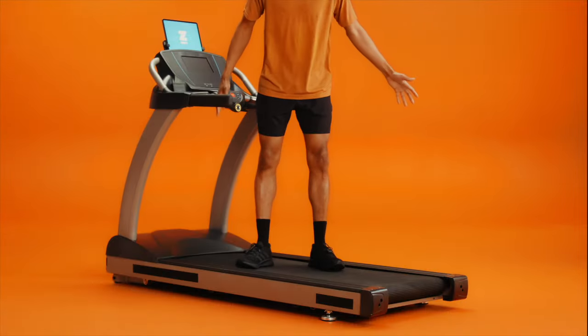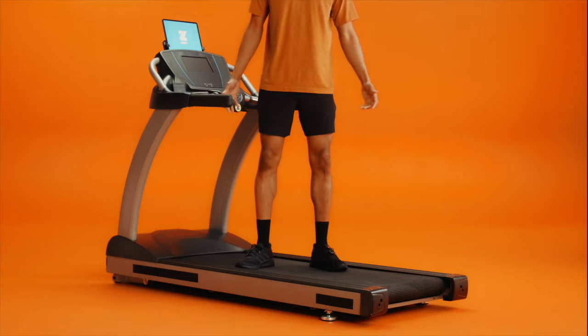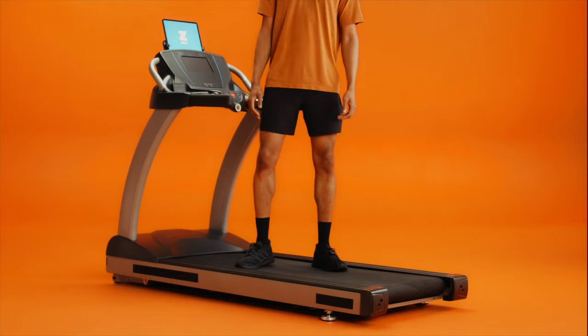First, you'll need a treadmill. If you have a smart treadmill, you'll need to connect to the app. Then you're all set.